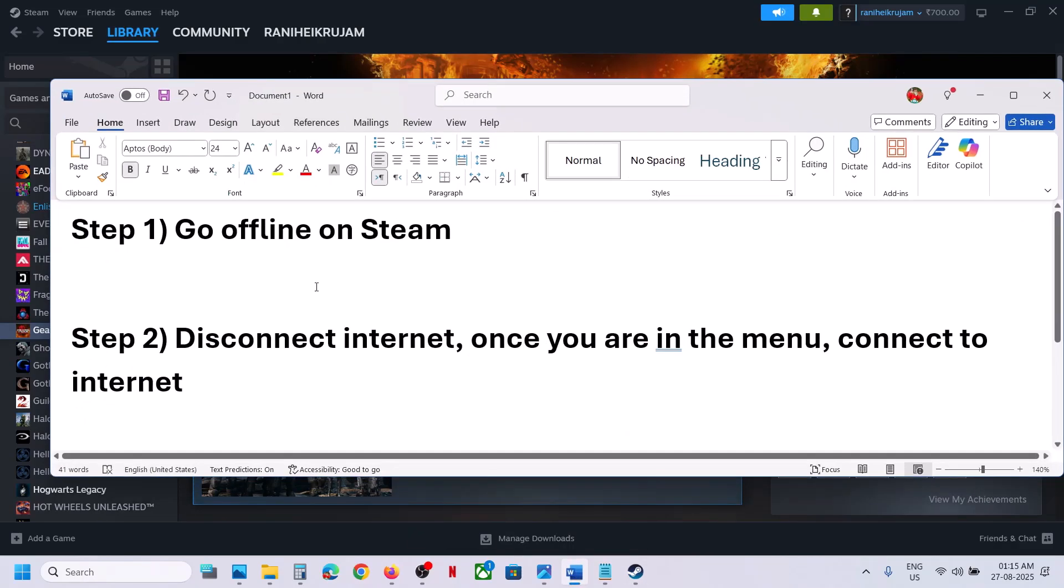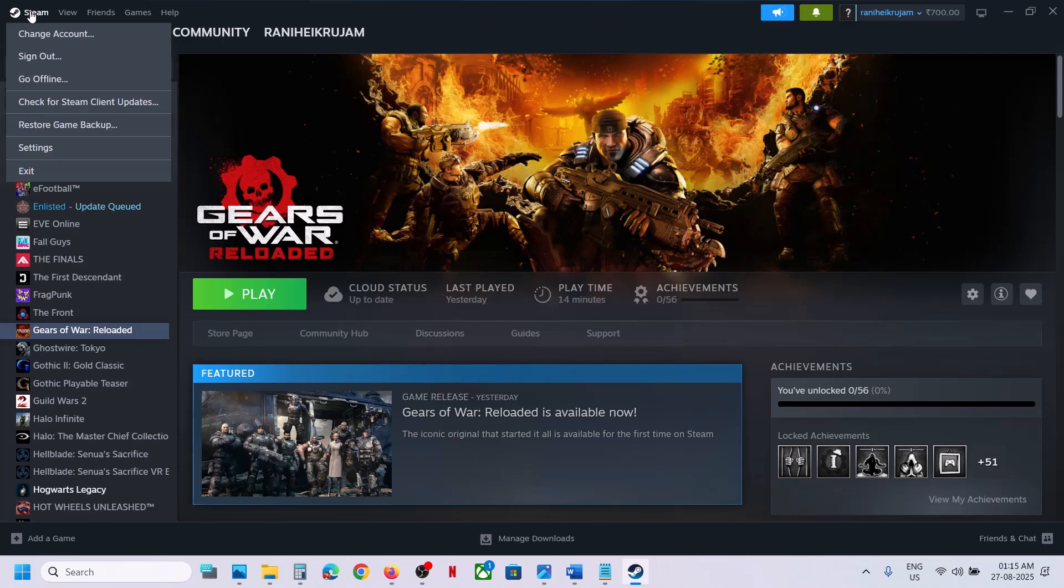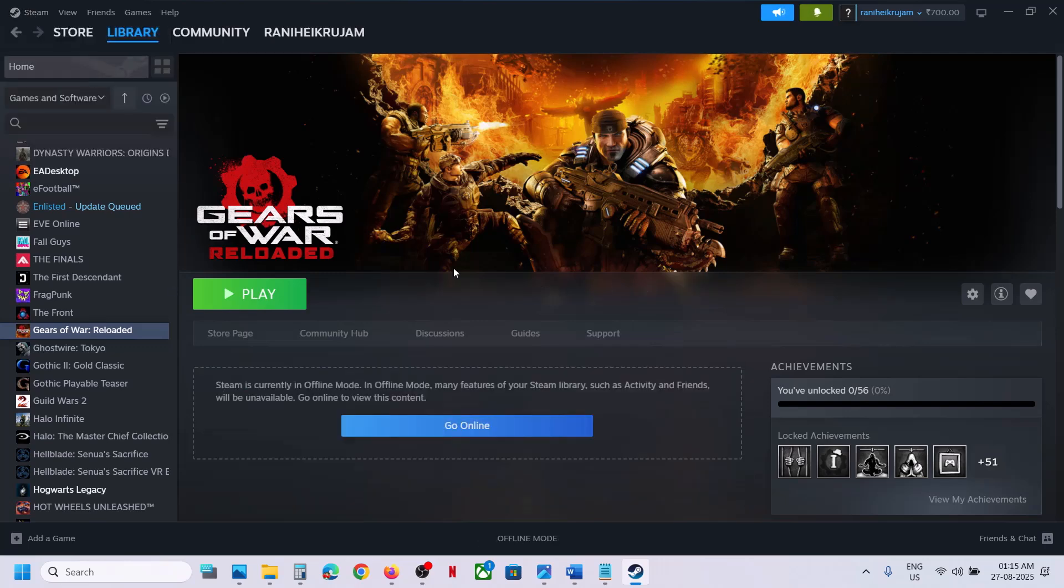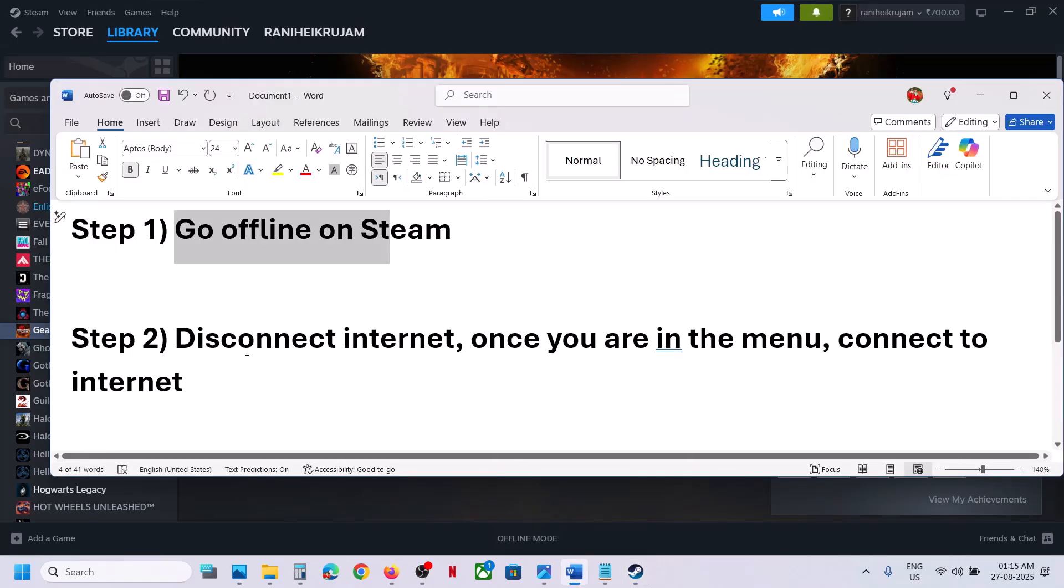Now the first step is to go offline on Steam. So go to Steam, click on Steam at the top left, and then go offline. Once you go offline, you can launch the game and then check.